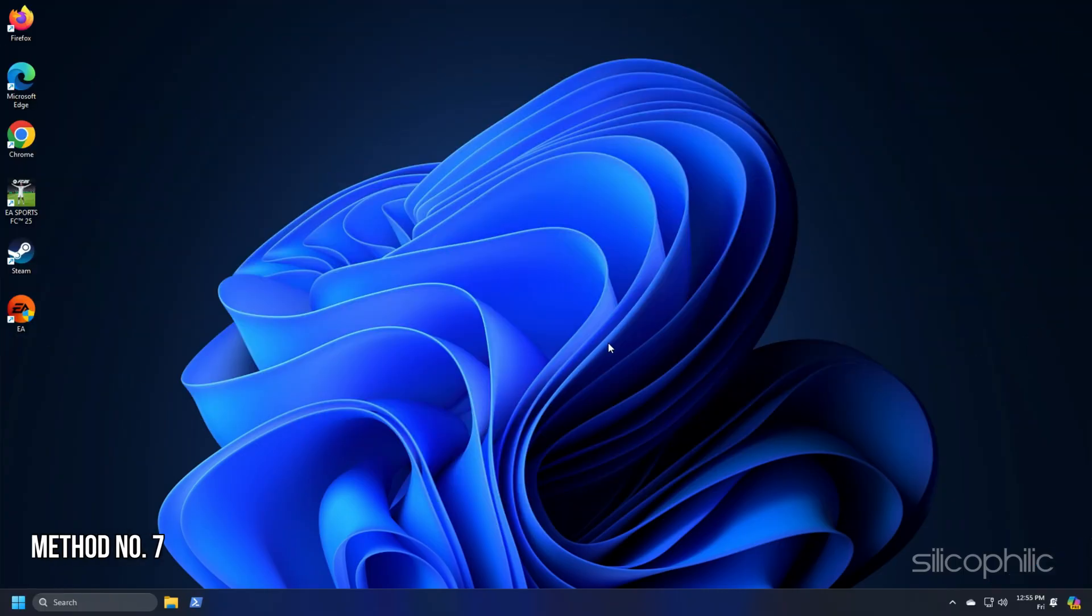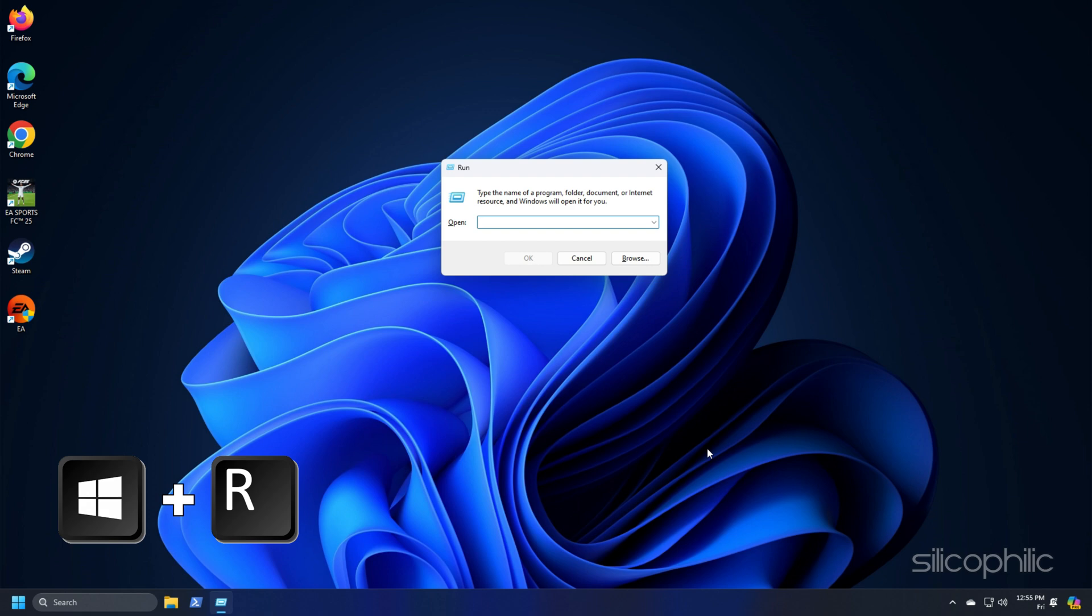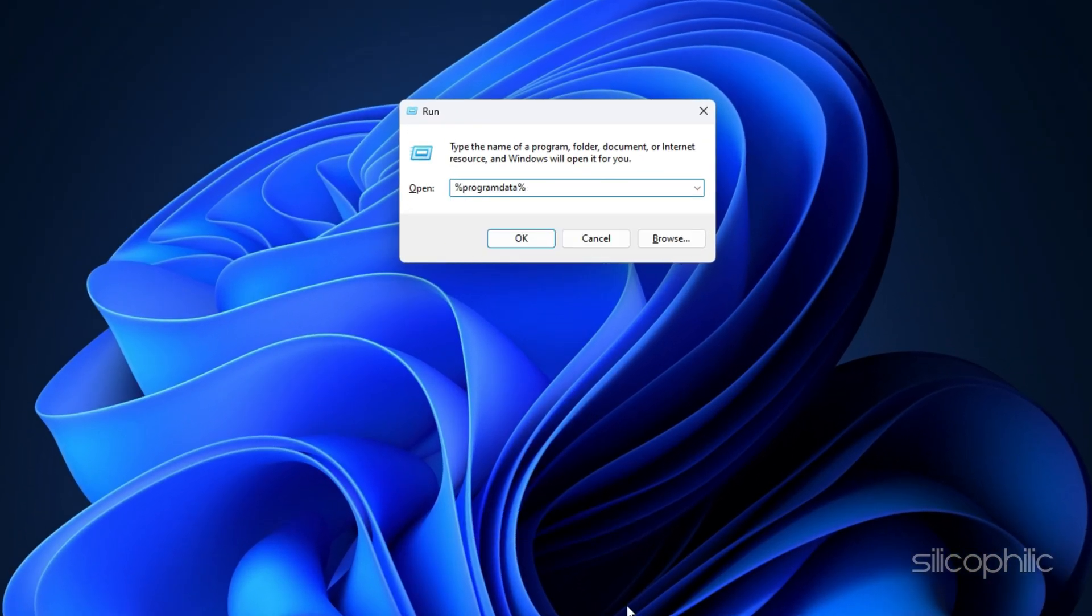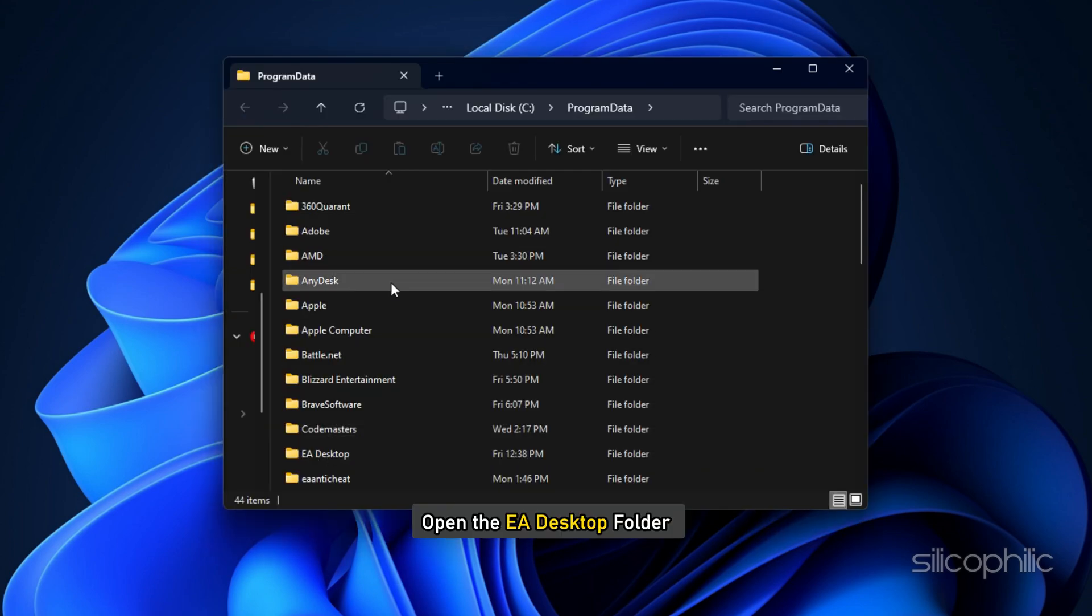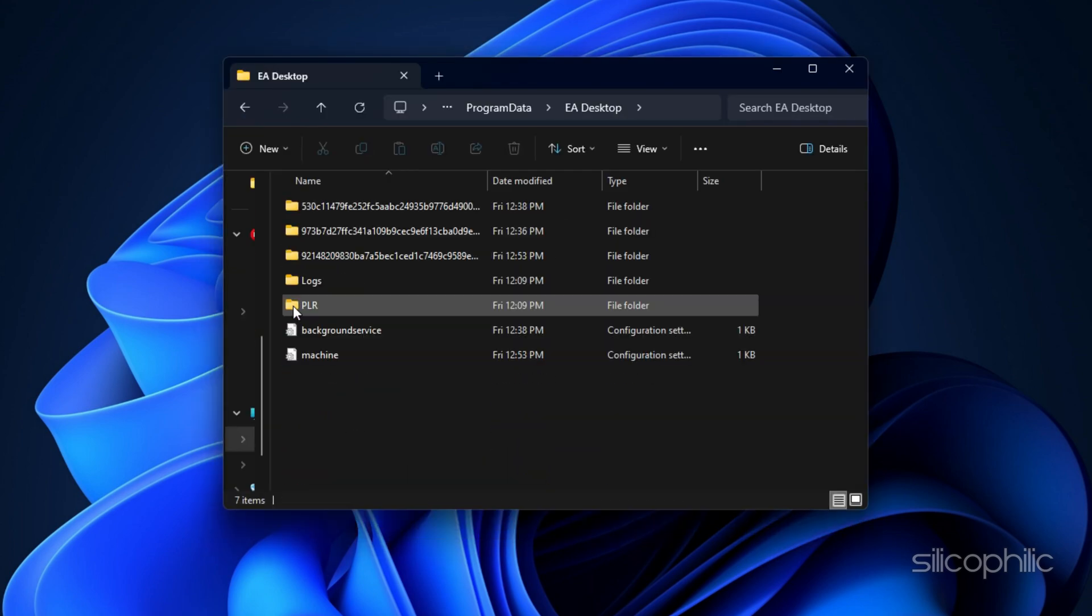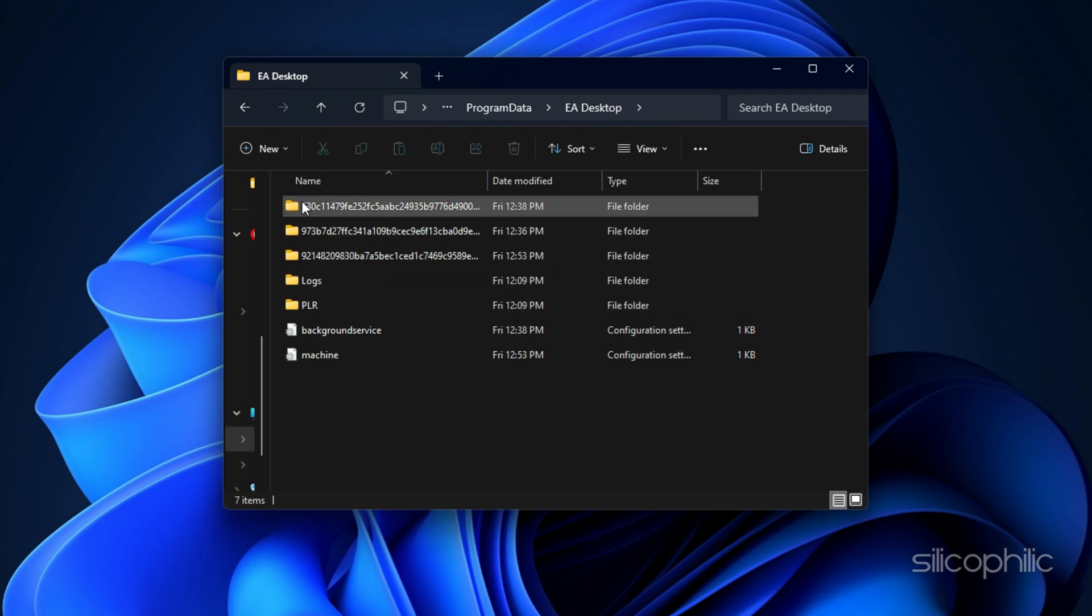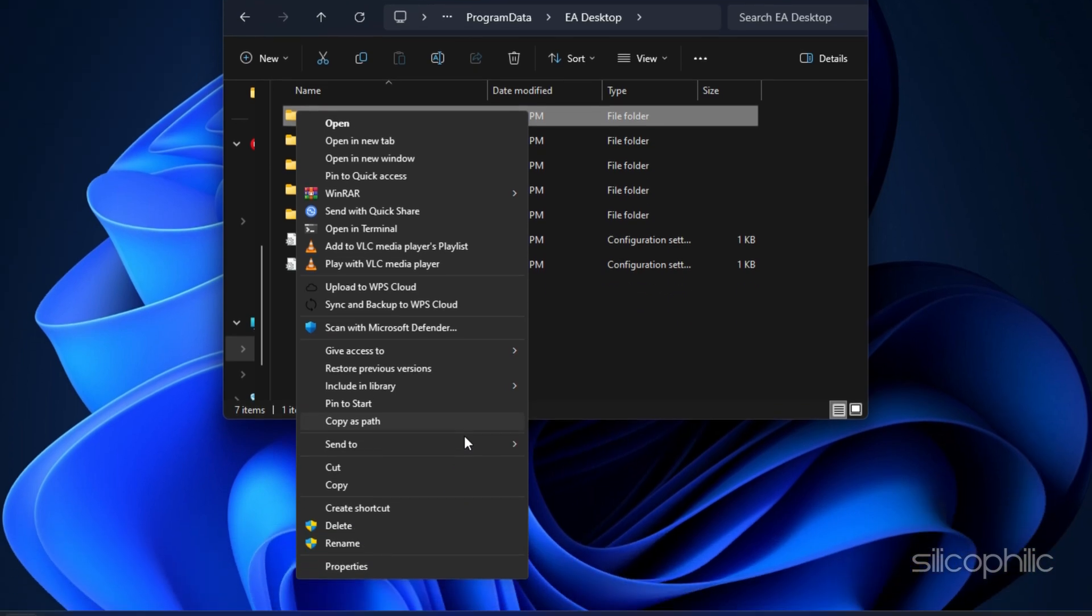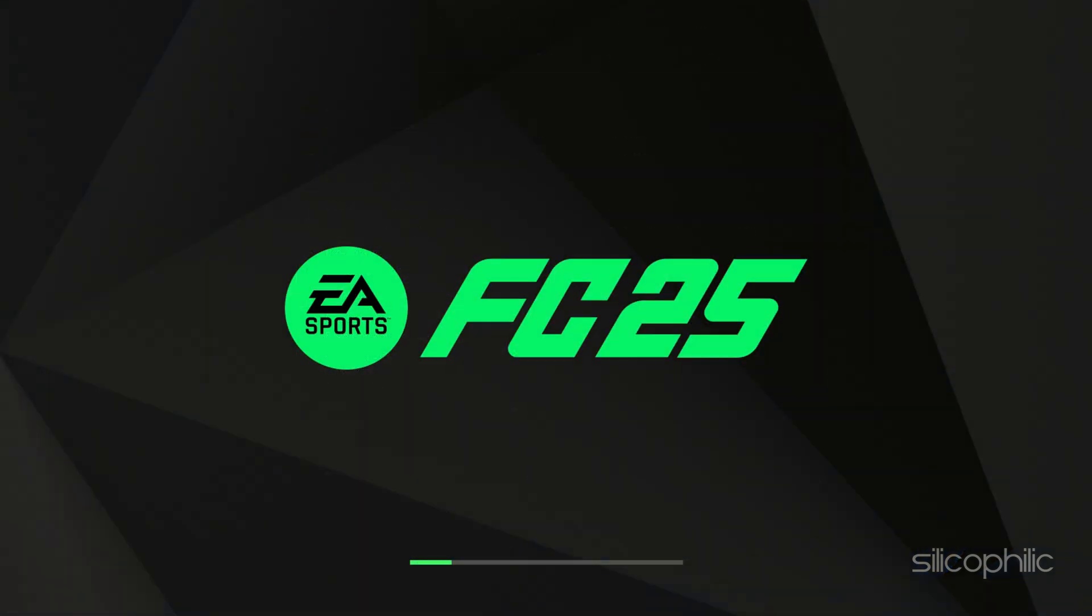Method 7: Delete program data. Press Windows plus R to launch the run utility. Type %programdata% and hit enter or click ok. Open the EA desktop folder. Then delete all the folders inside it. To do that, right click on each folder, select show more options and then select delete. This should delete all the game saves but can fix the issue. Now relaunch the game and check.